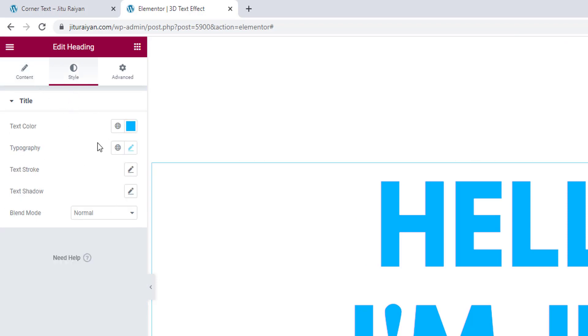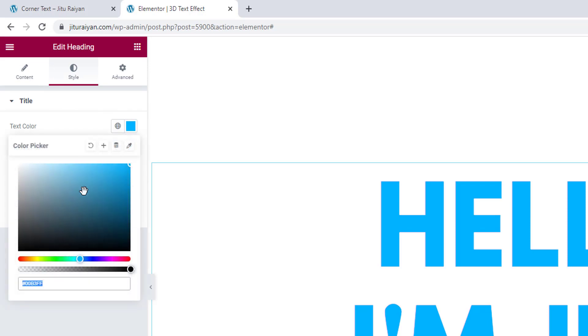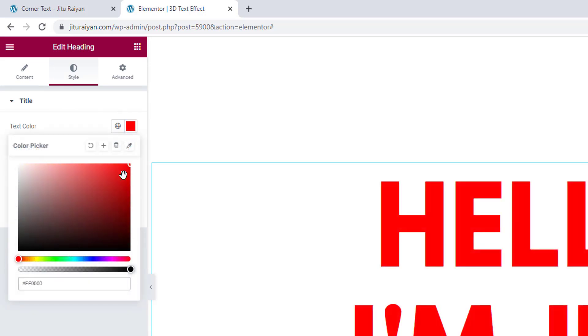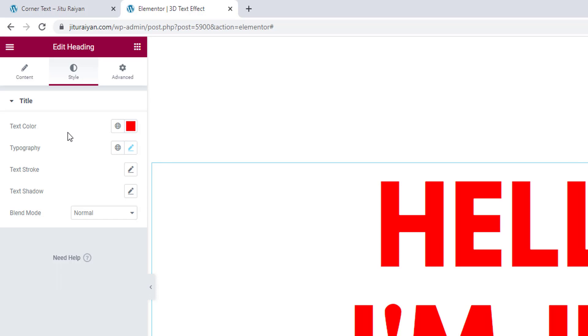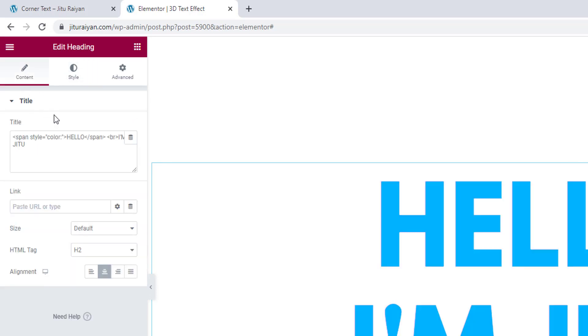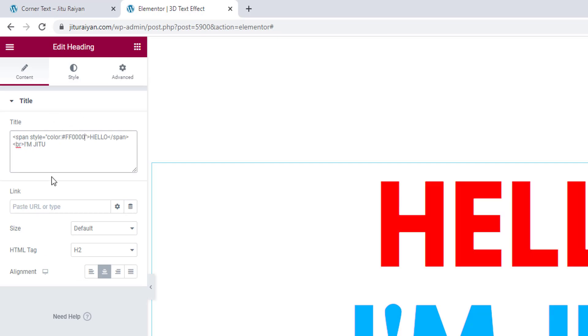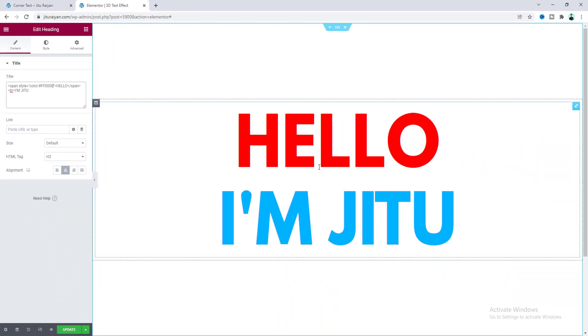And from here, I just want to copy this color code. And here don't also forget to undo this color. So press Ctrl and Z and go to this content. And after this colon, we need to paste our color code. Now after giving this color, I want to also set a background color for this section.